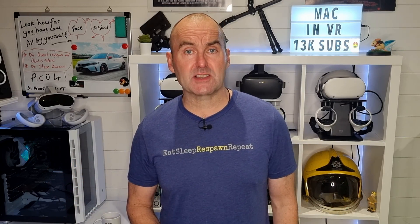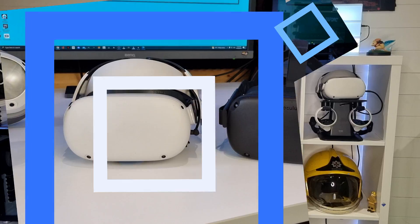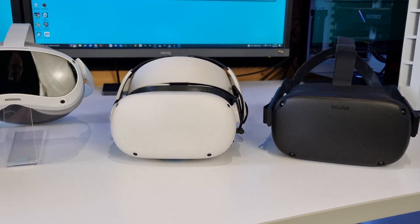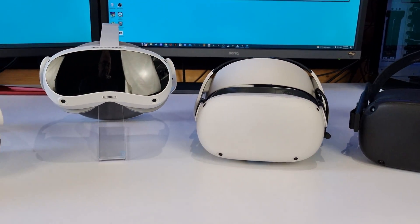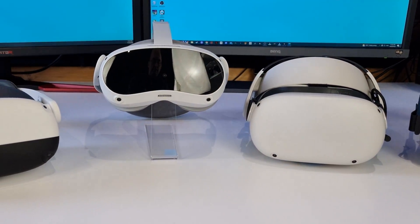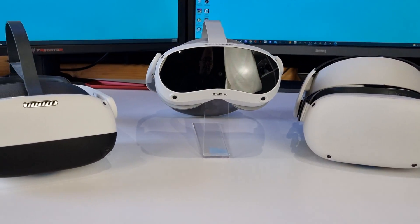And that's it. You are now ready to stream all your PC VR titles wirelessly on your Quest, Quest 2, Quest Pro, Pico Neo 3 Link and Pico 4. How easy was that?